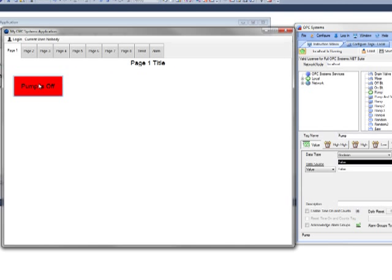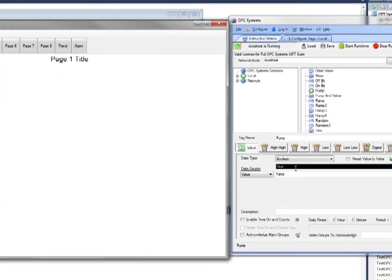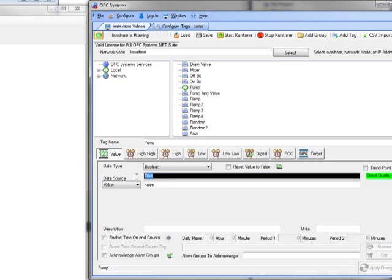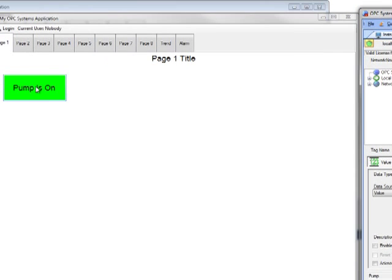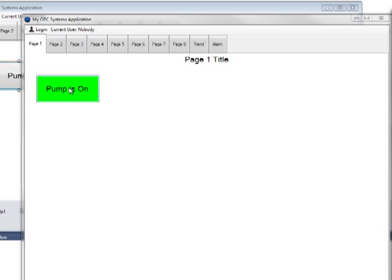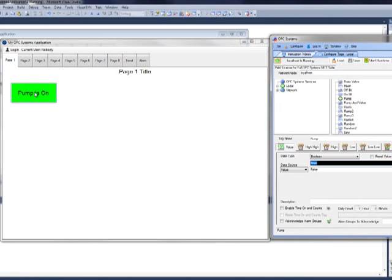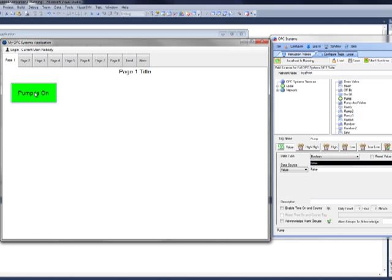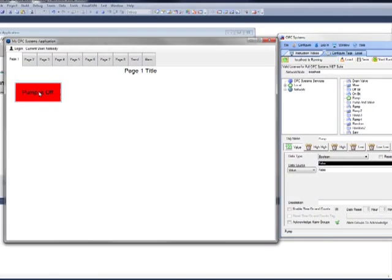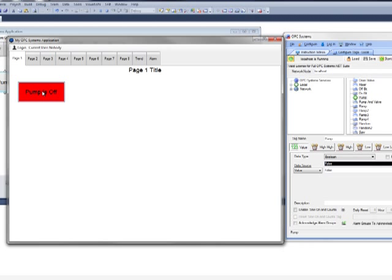Let's move this over a little bit so that we can see the action here. I'm going to click on our OPC Systems Controls button and we will see the status change to true. And also over here, we have the feedback by the button turning green and also the text changing to pump is on. So each time we click that, it will change the value of the tag.